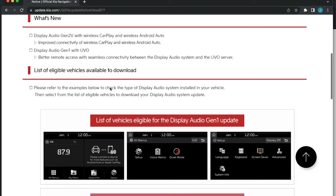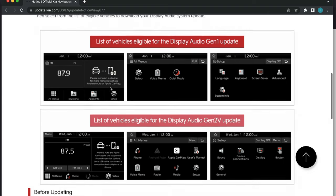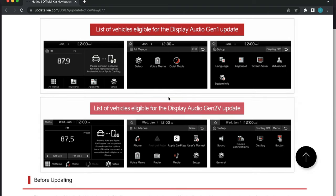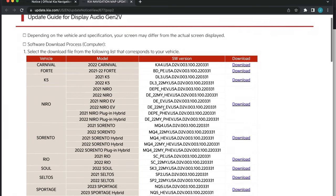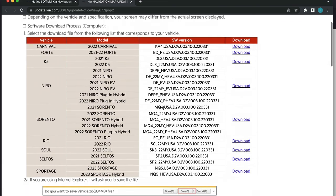Generally, if you have a 2021 or newer vehicle, the update will be found under Gen2V, but please verify the correct file is downloaded depending on the model year of your vehicle.